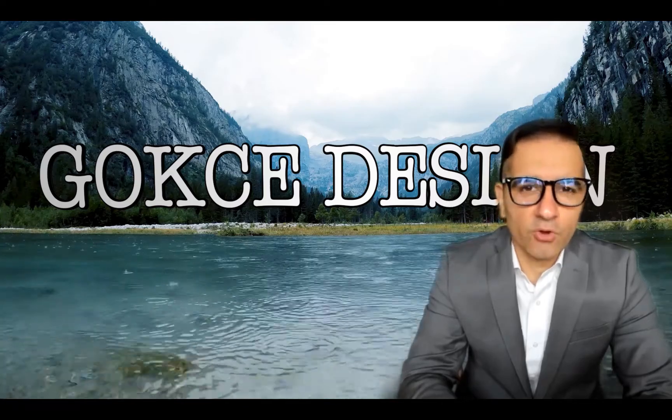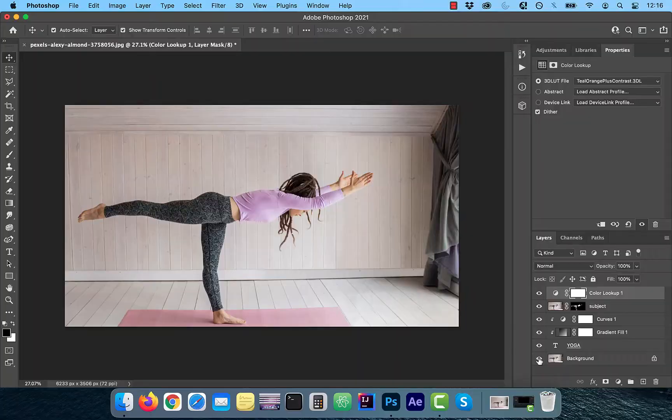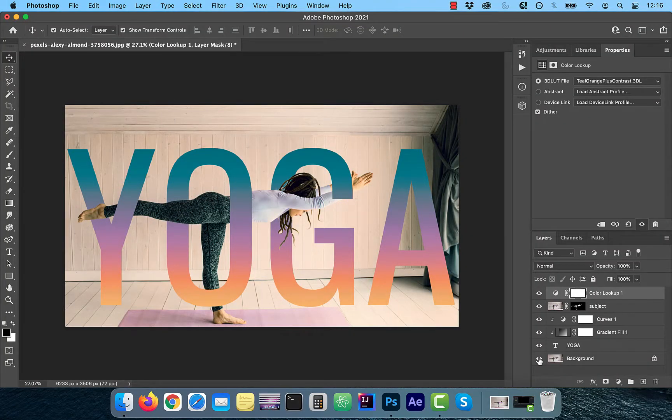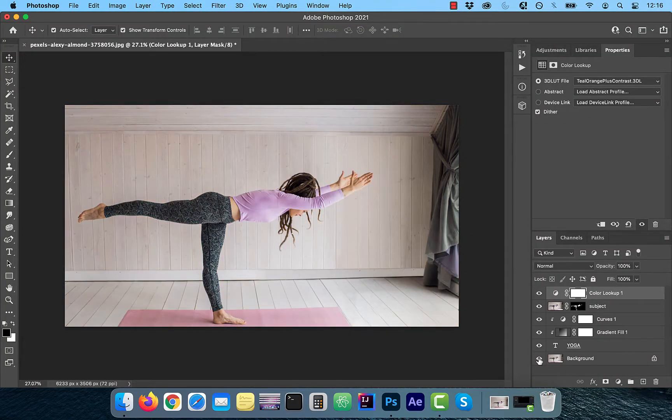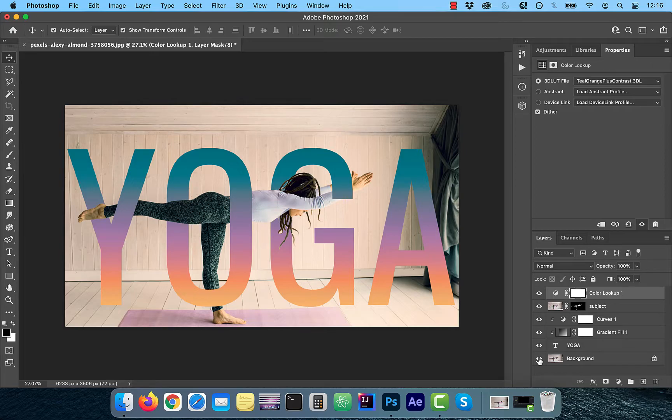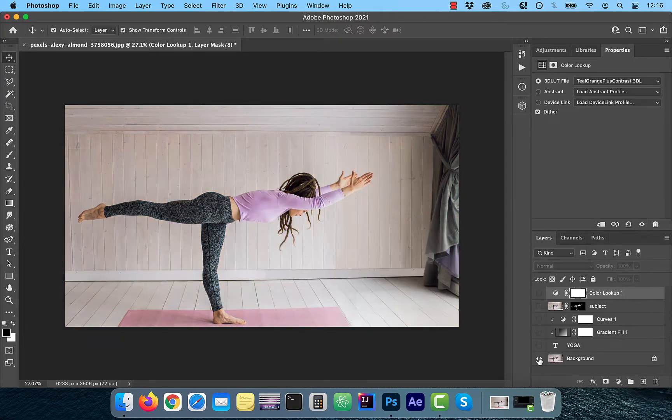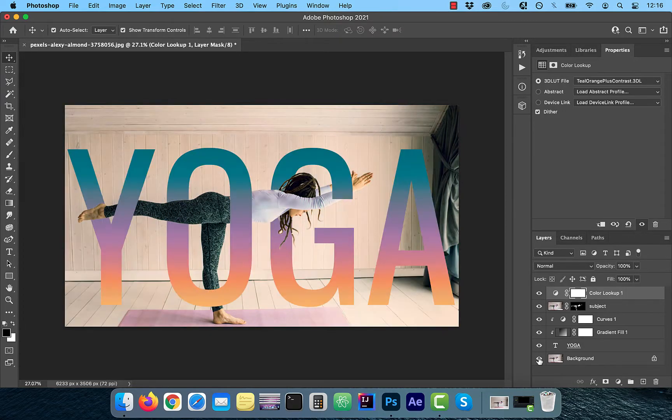Hi guys, this is Abhi from Gokche Design. In this video, you're going to learn how to weave text in and out of an image using Adobe Photoshop.